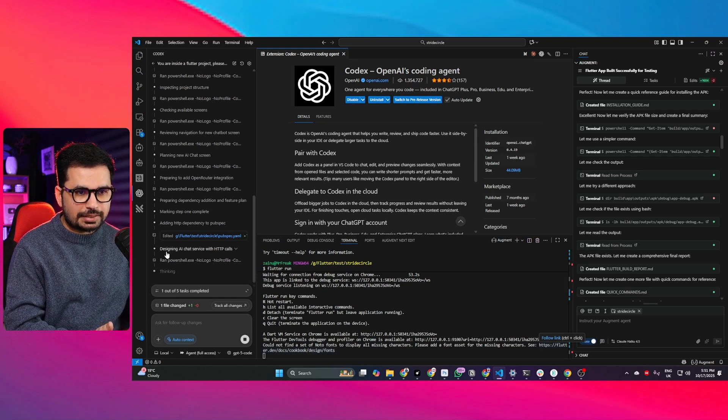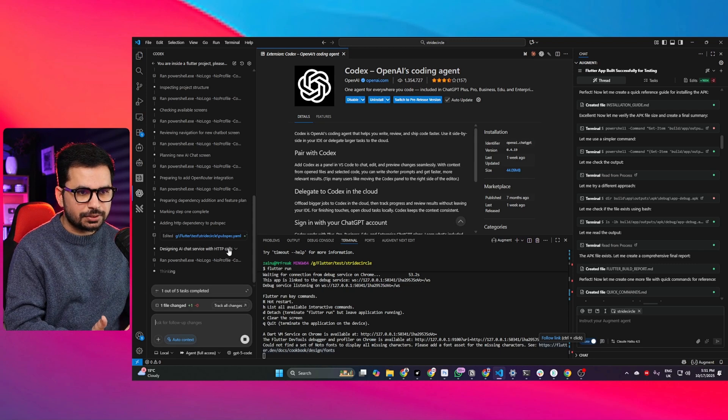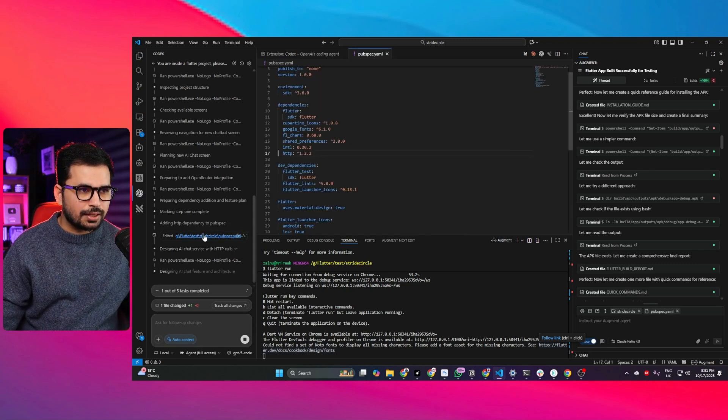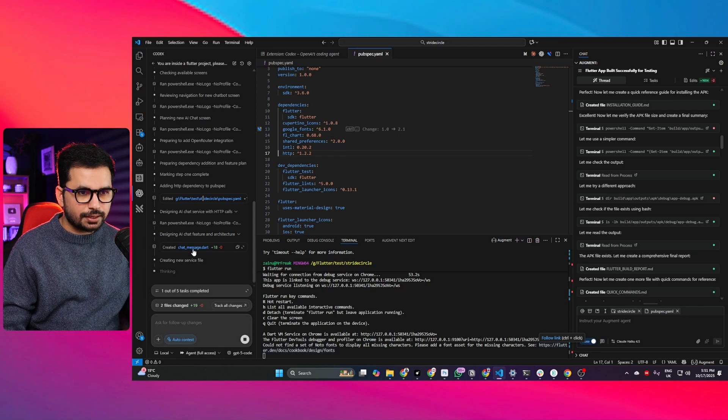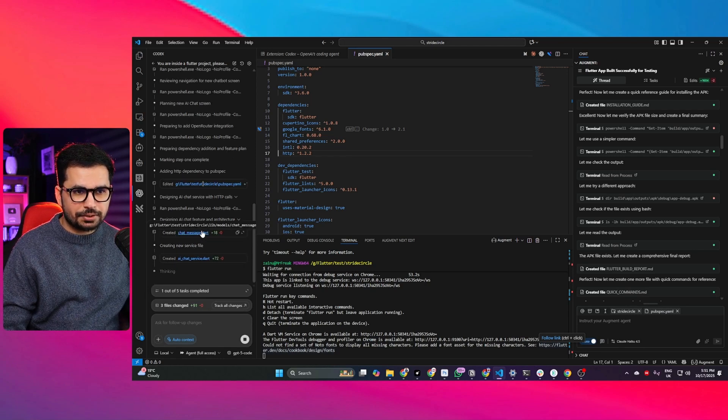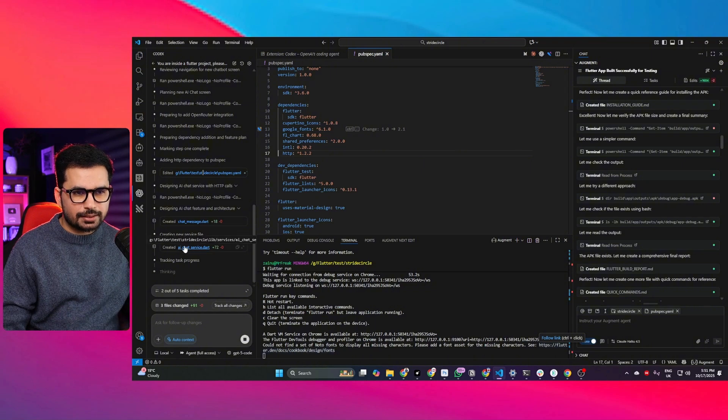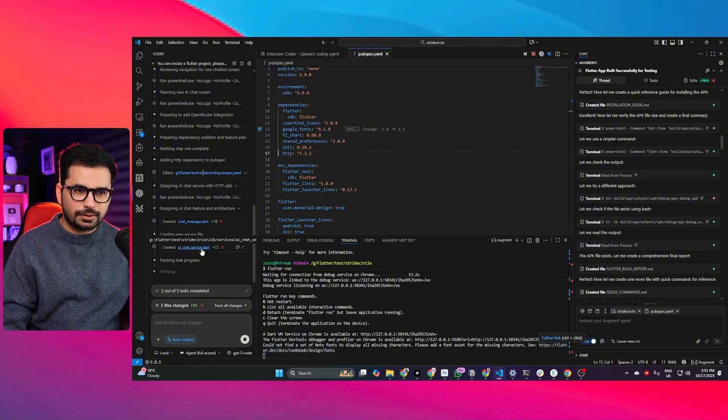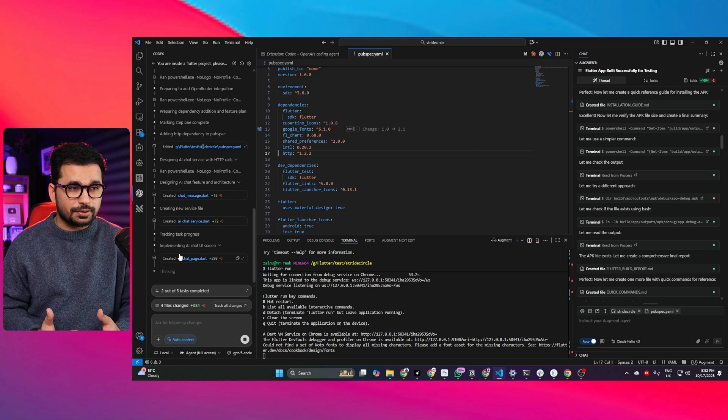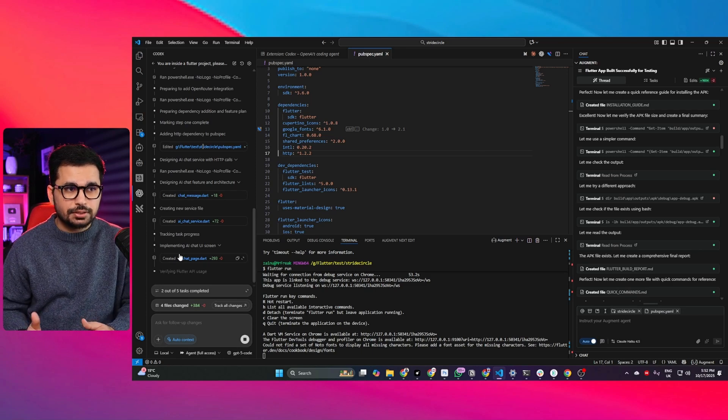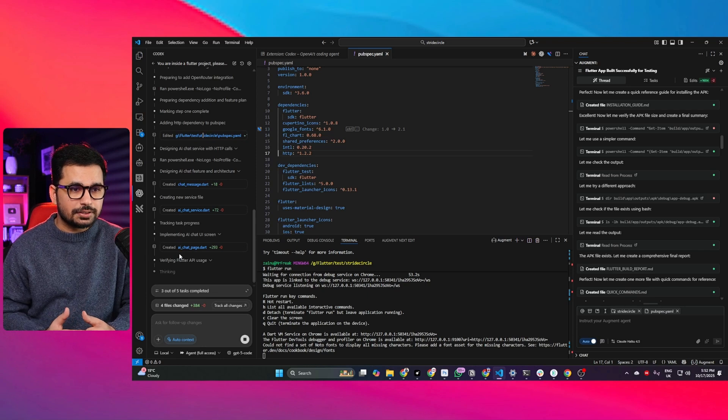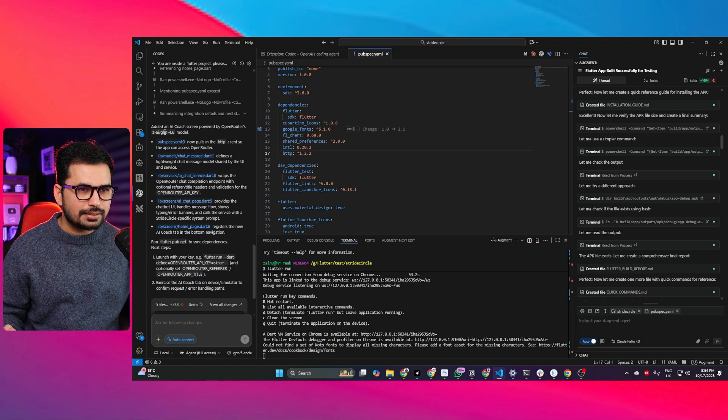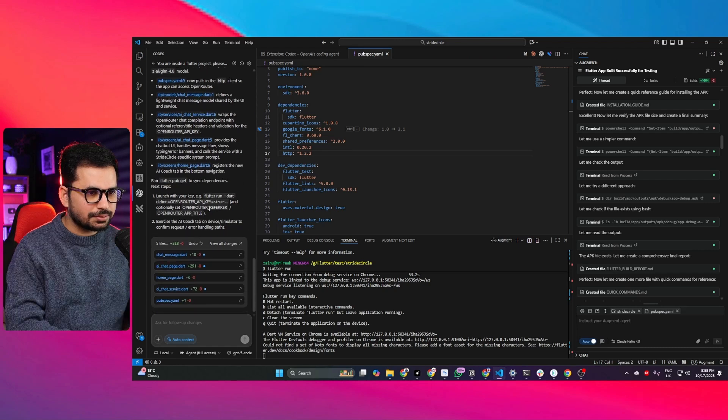It's going to design AI chat service with HTTP calls. It created a new dart file which is chat message dot dart file and a new service file which is AI chat service dot dart. In Flutter we use Dart language to design the application. It has just finished writing code and these are the files it edited.